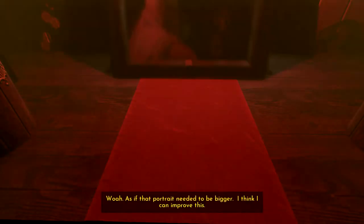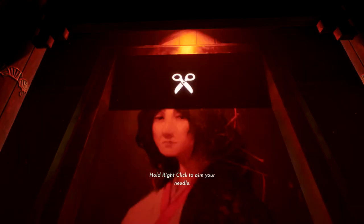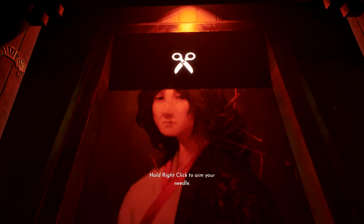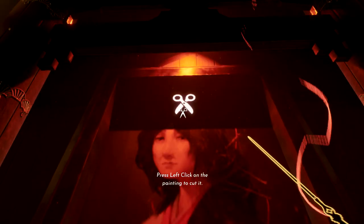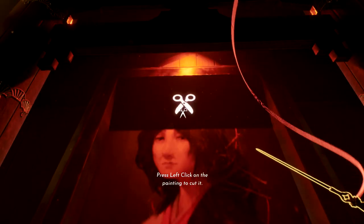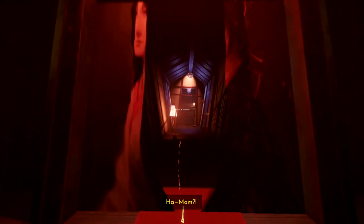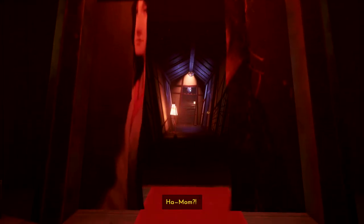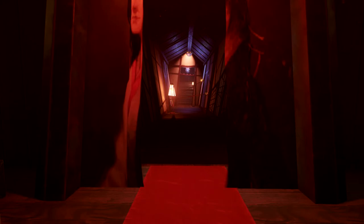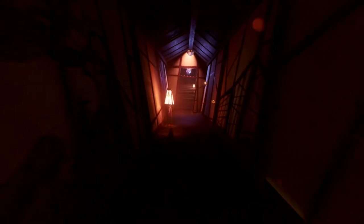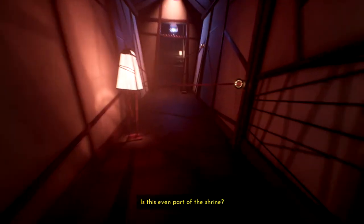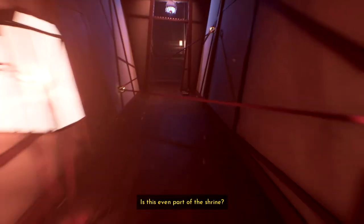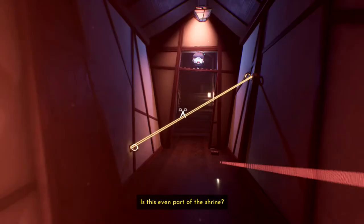Didn't even see her one... oh, okay. Didn't read that in time. Whoa. It's as if that portrait needed to be bigger. Okay, well that's going too quickly. Is this even part of the trine? Probably not.